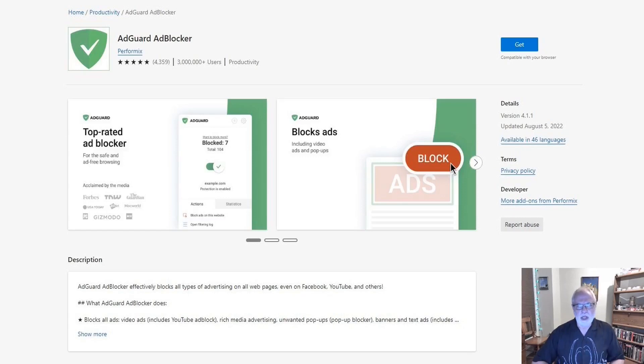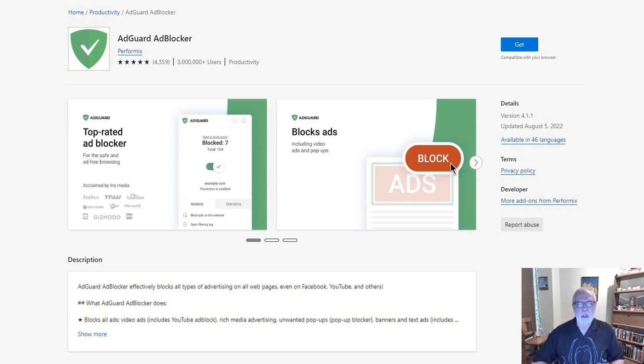You go on the internet and your browser pages get swamped with ads, so you need a good ad blocker. One of the best ad blockers you can get is AdGuard. This is how to get and use AdGuard.